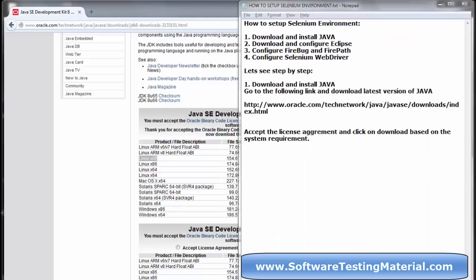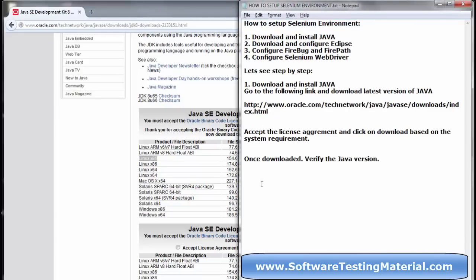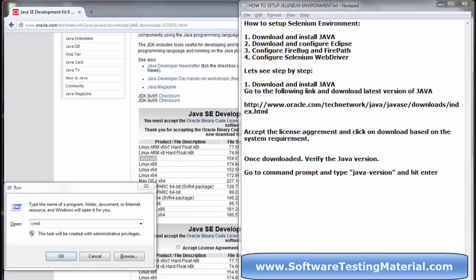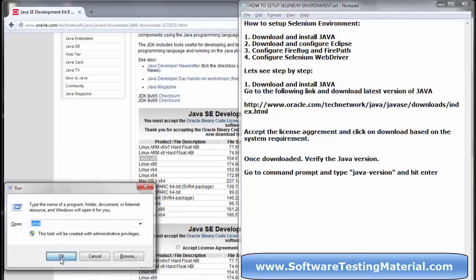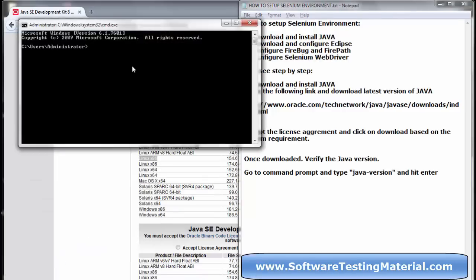After successful download and installation, go to the command prompt and type 'java -version' to check the Java version.